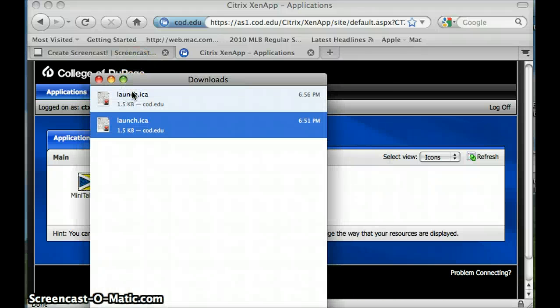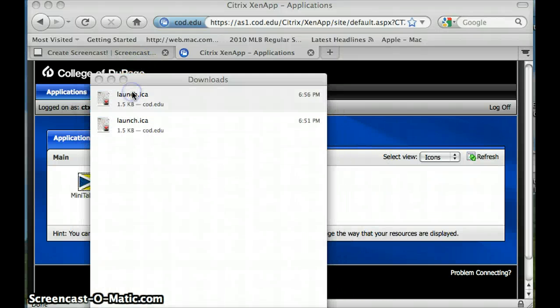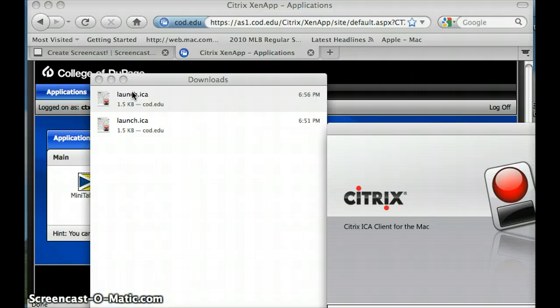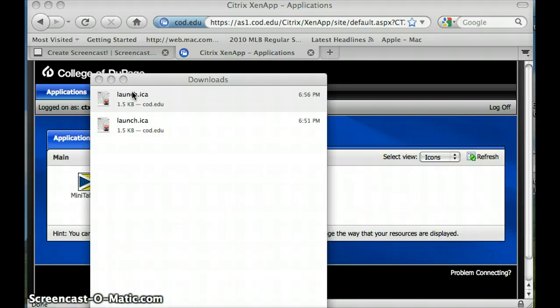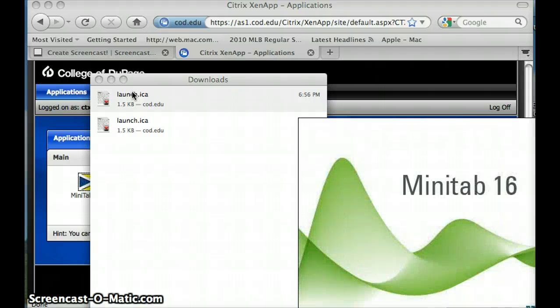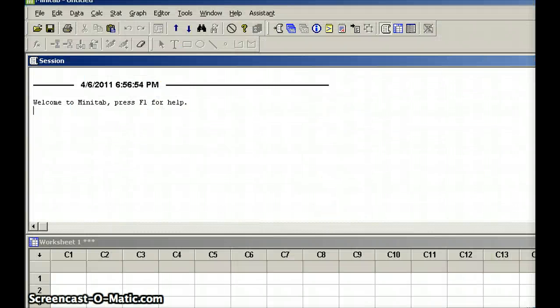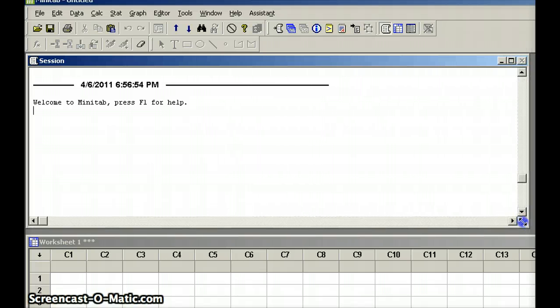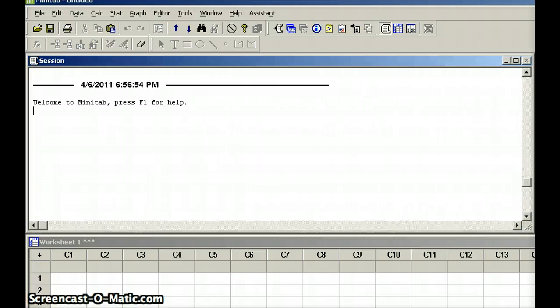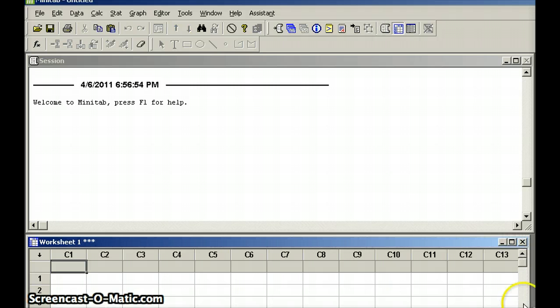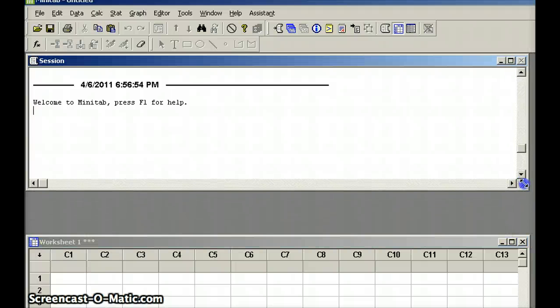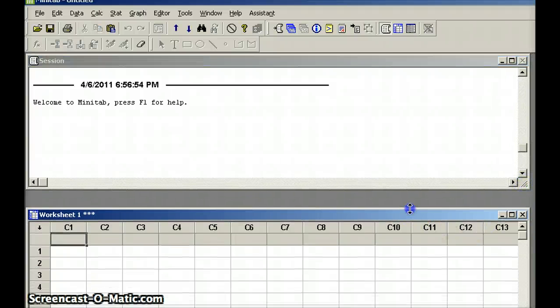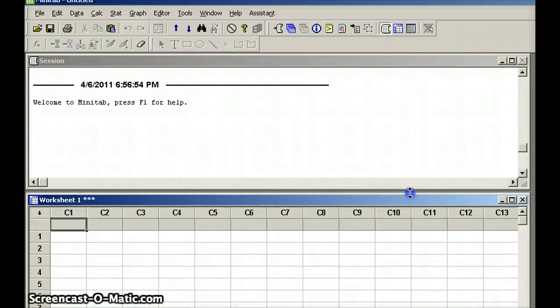Then we are going to launch the client server, and it is going to go ahead and get started. It takes a while for this to load, so we are waiting for Citrix to get started. We are running Minitab version 16. I am going to manage the windows a little bit so that you can see them. Move them in ever so slightly, shrink this up a little bit, and move this up a little bit.